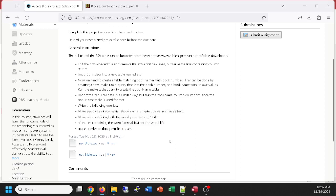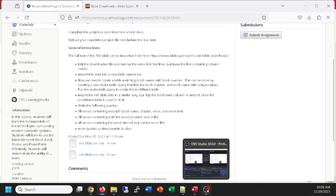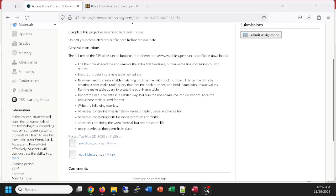All right — have a wonderful day. This is recorded; I will upload it to Schoology and to YouTube. This shouldn't get blocked — there's no personal information, unless they don't like having the Bible on YouTube.